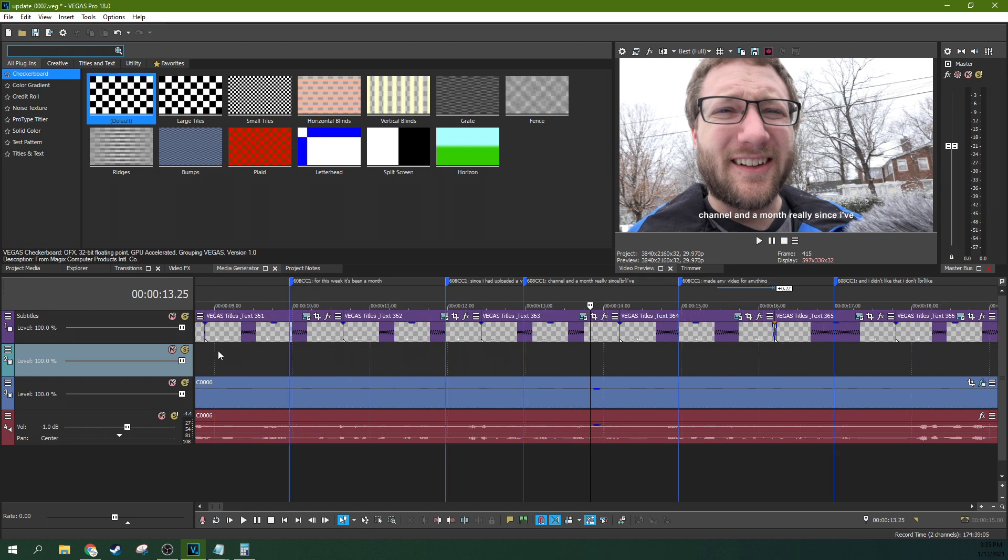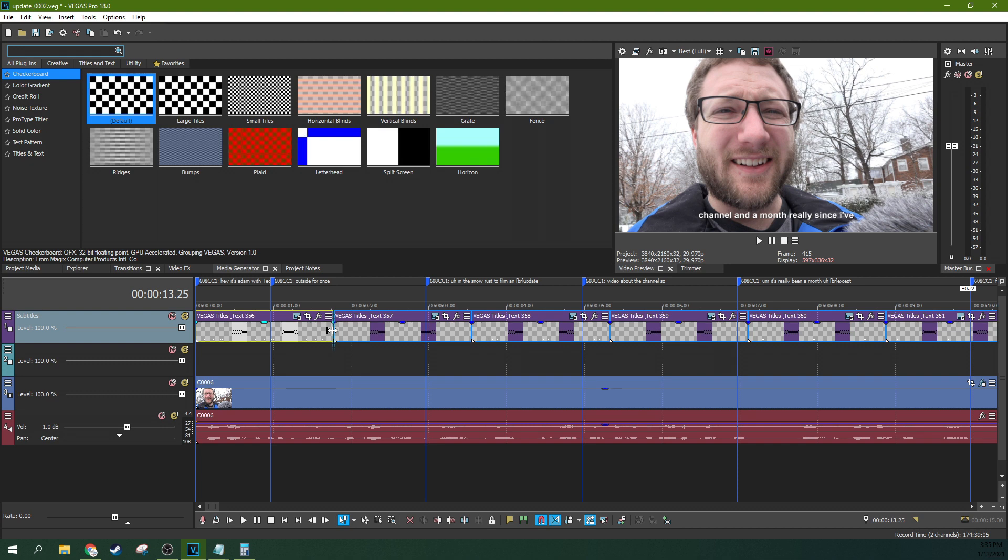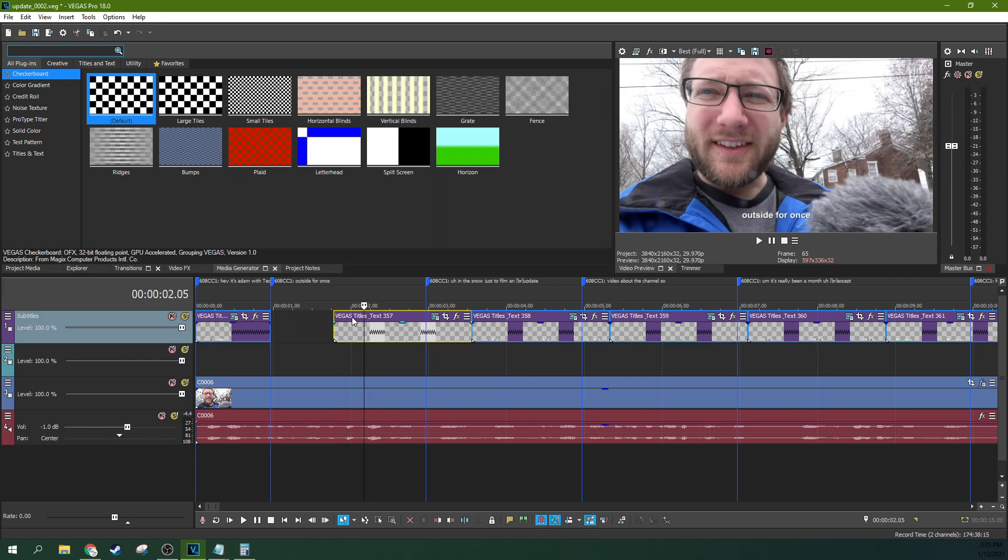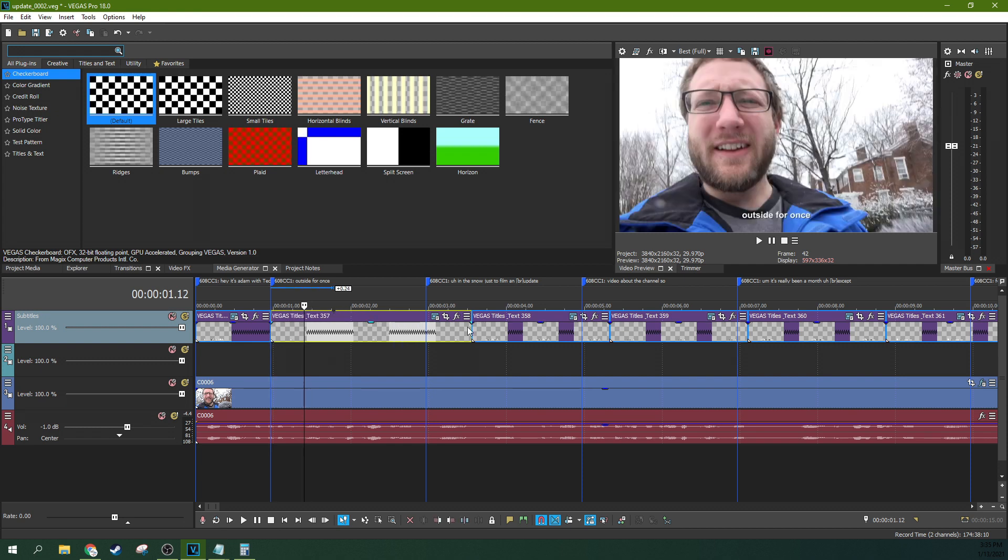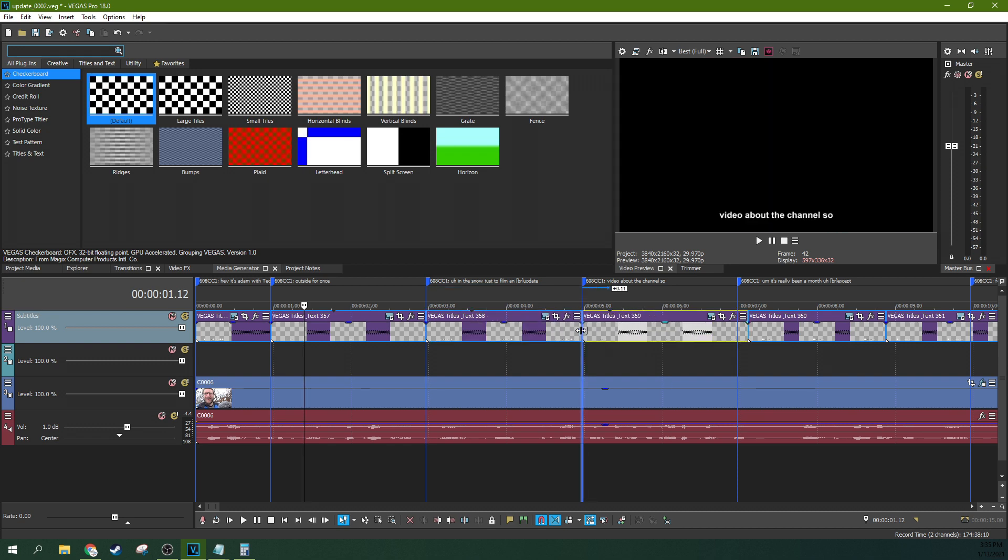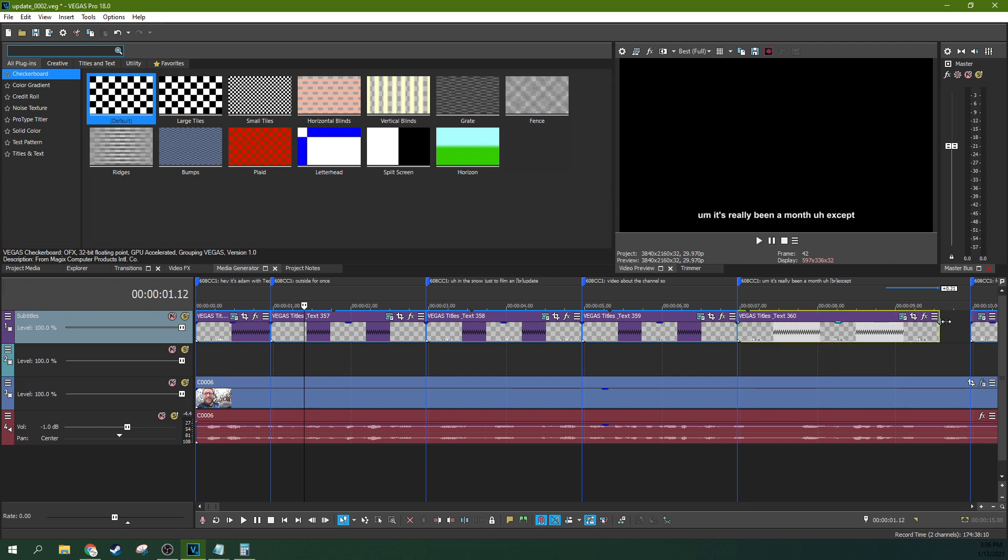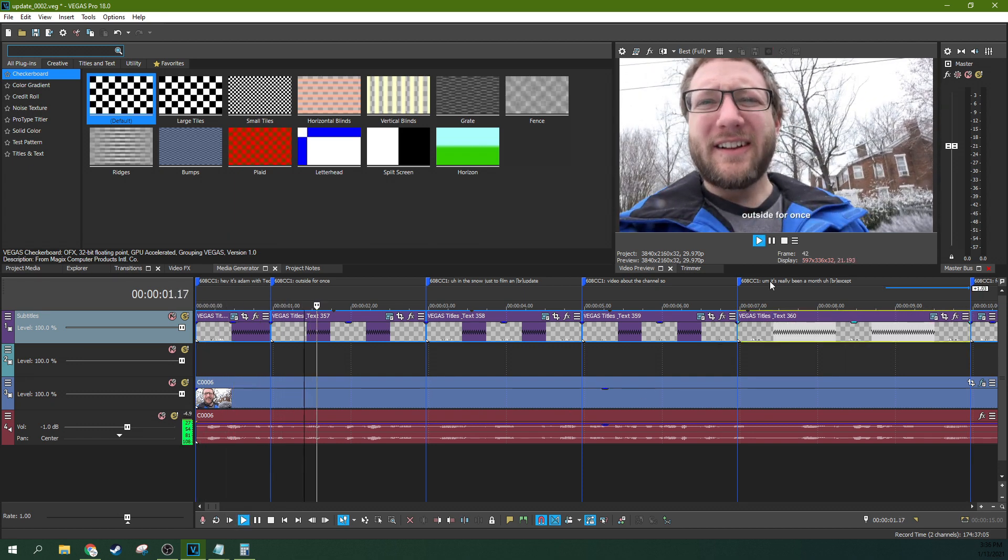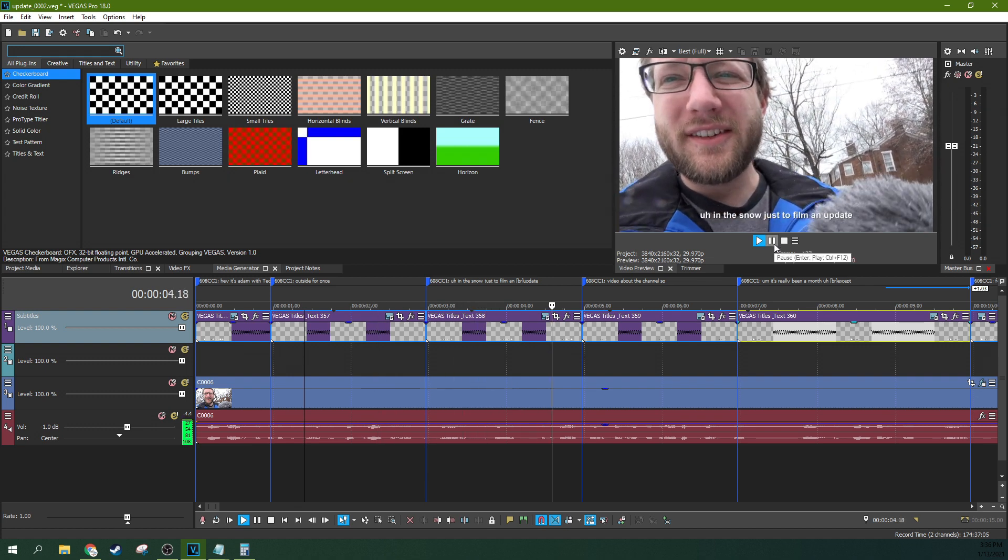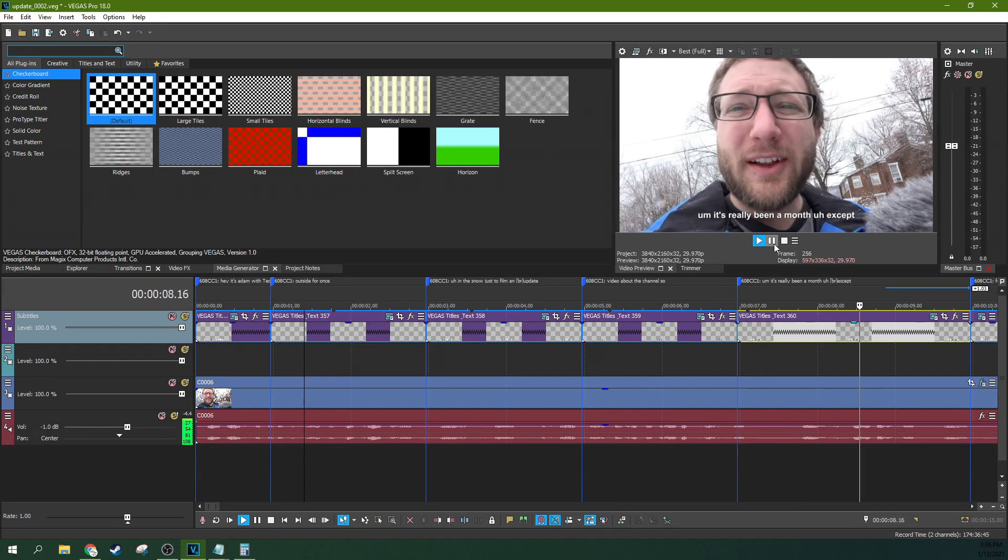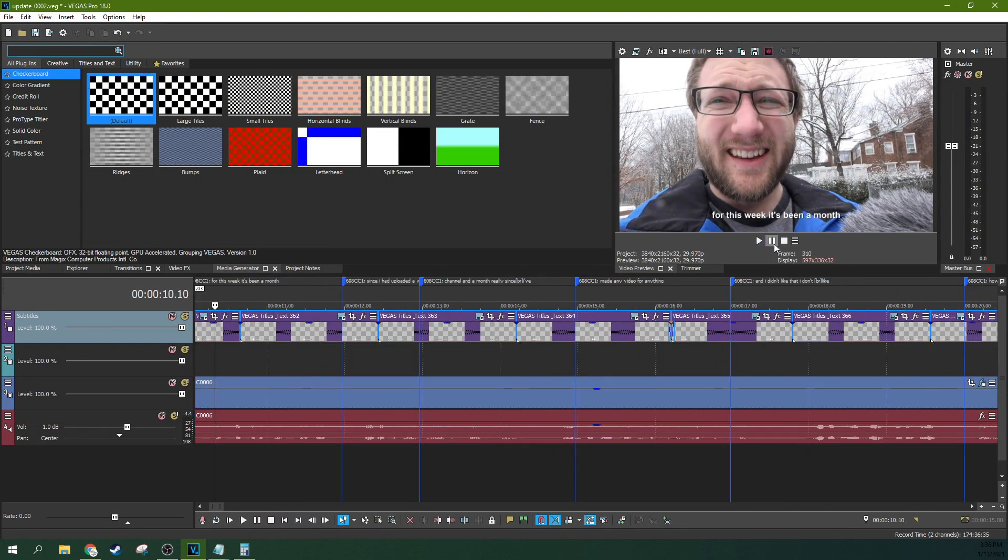And so here's something really, really, really cool. Now that you have both, here's what you can do. You can actually just use this auto snapping and you have a guide that will let you make your closed captioning and your subtitles match up perfectly. Hey, it's Adam with TechDiveAVClub. I'm outside for once, in the snow just, to film an update video about the channel. So, it's really been a month. Wow.